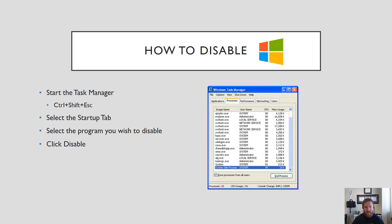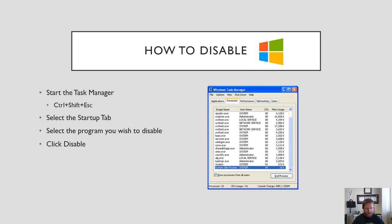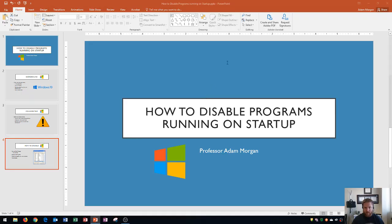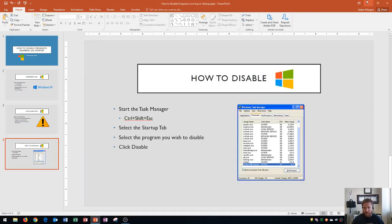When you start your Windows task manager you need to find the startup tab and that is all of the applications that run immediately when you start up your computer. And then you need to click on the program that you wish to disable and then click disable. I'm going to show you the example right now on how to do that.